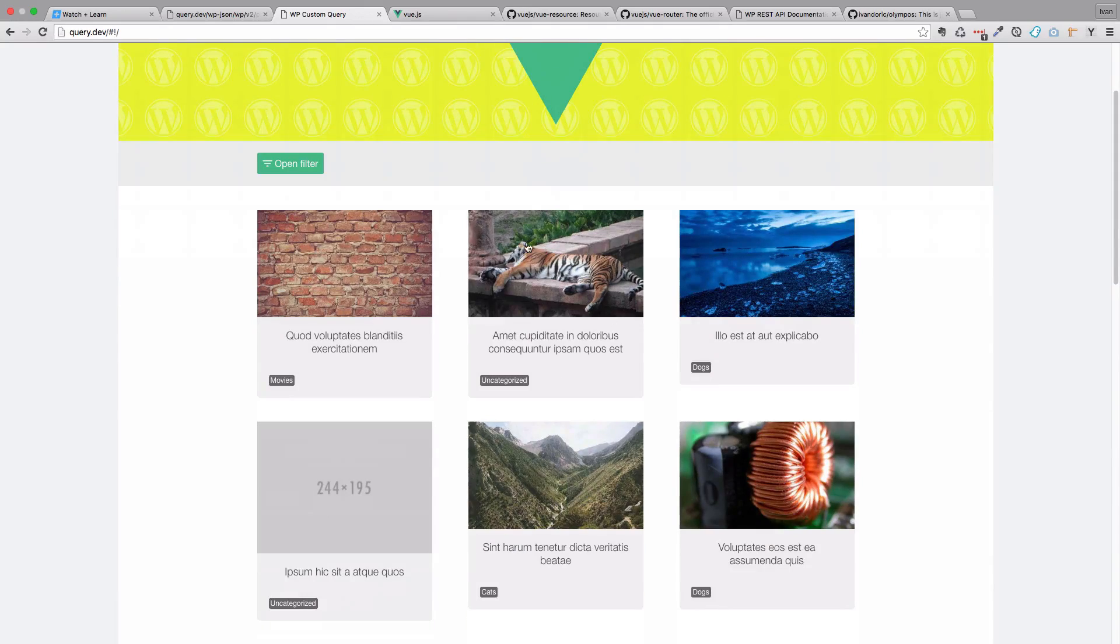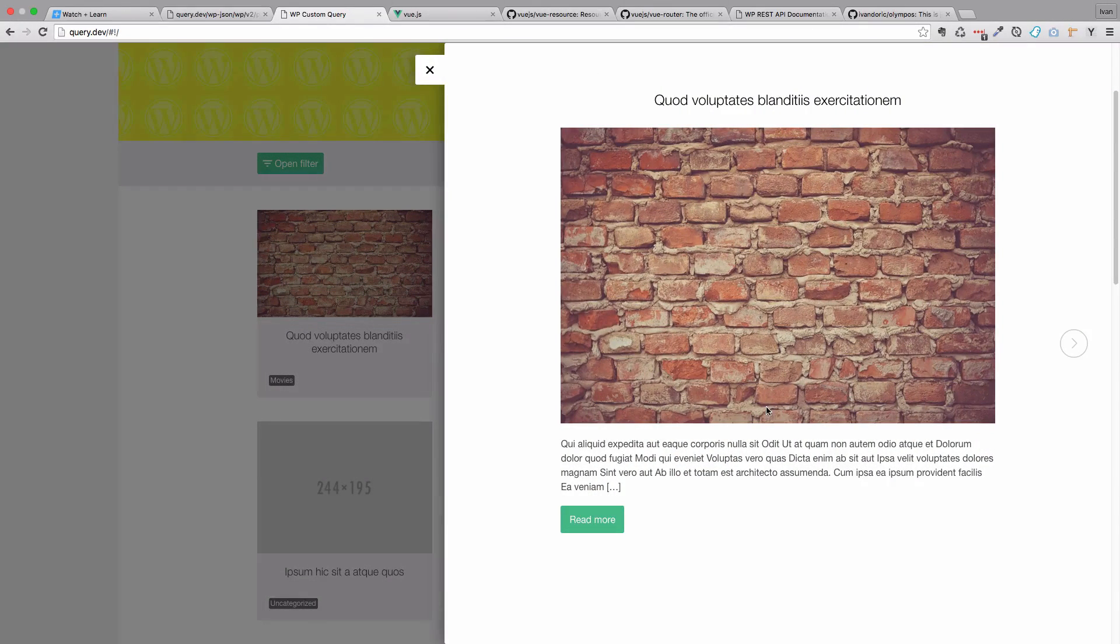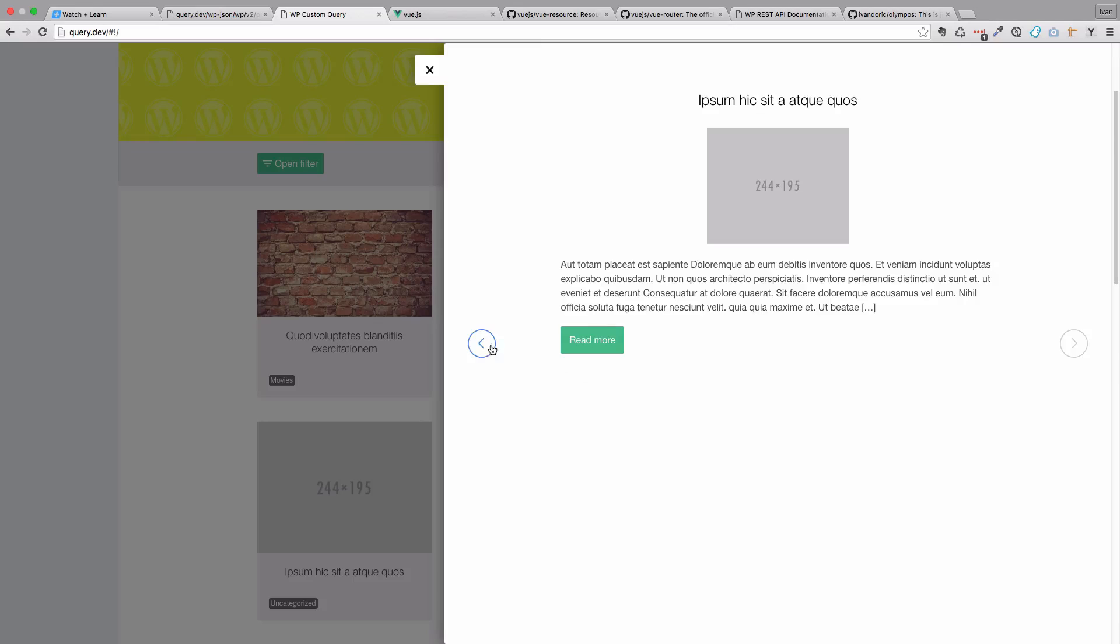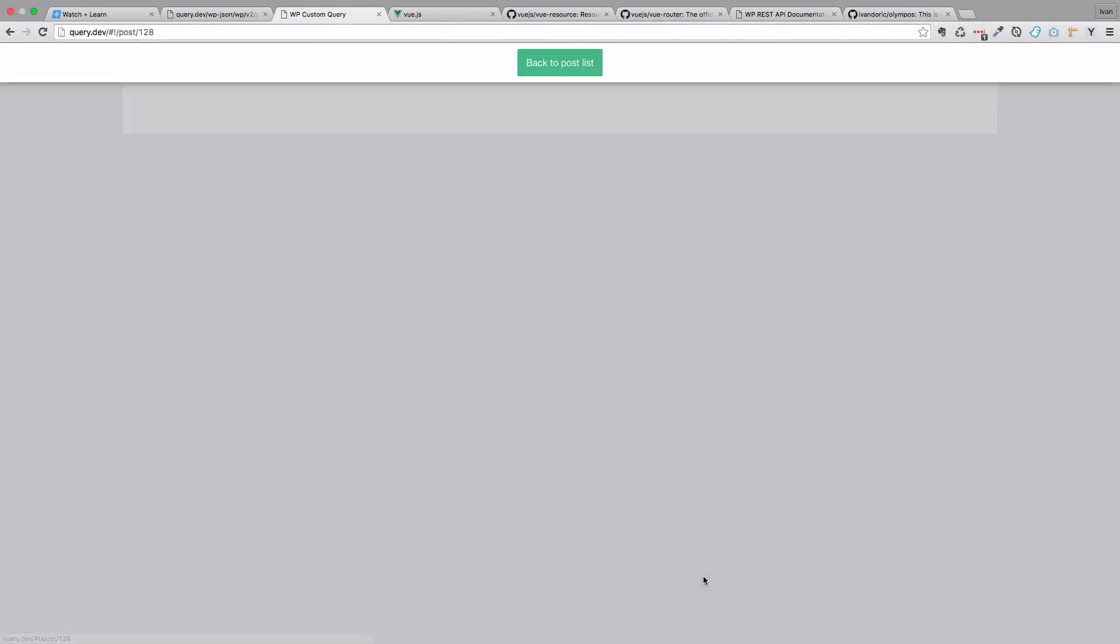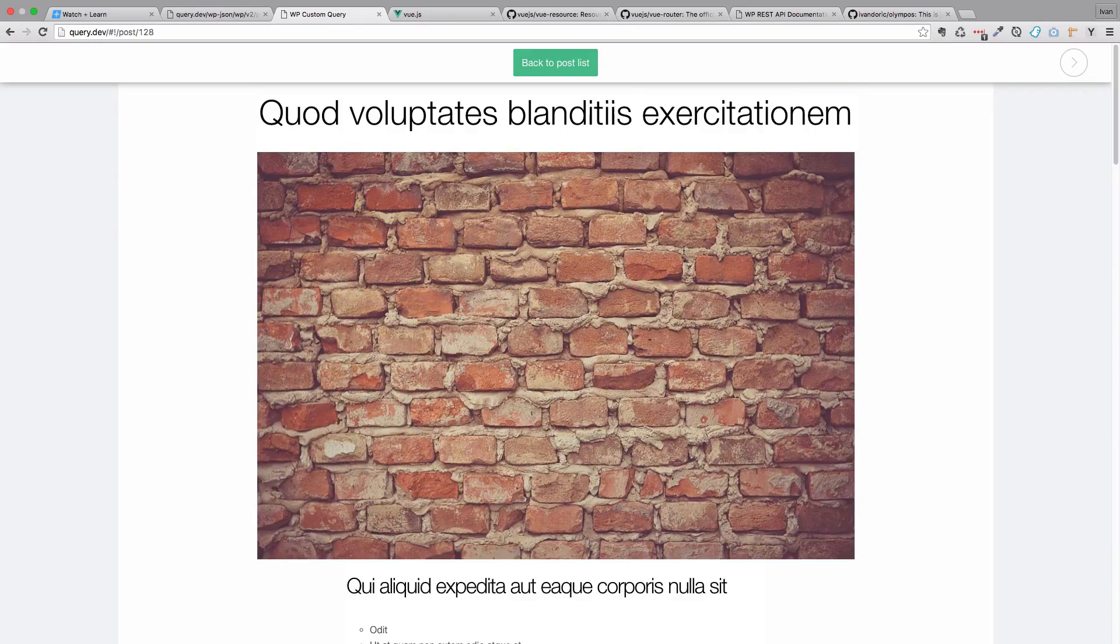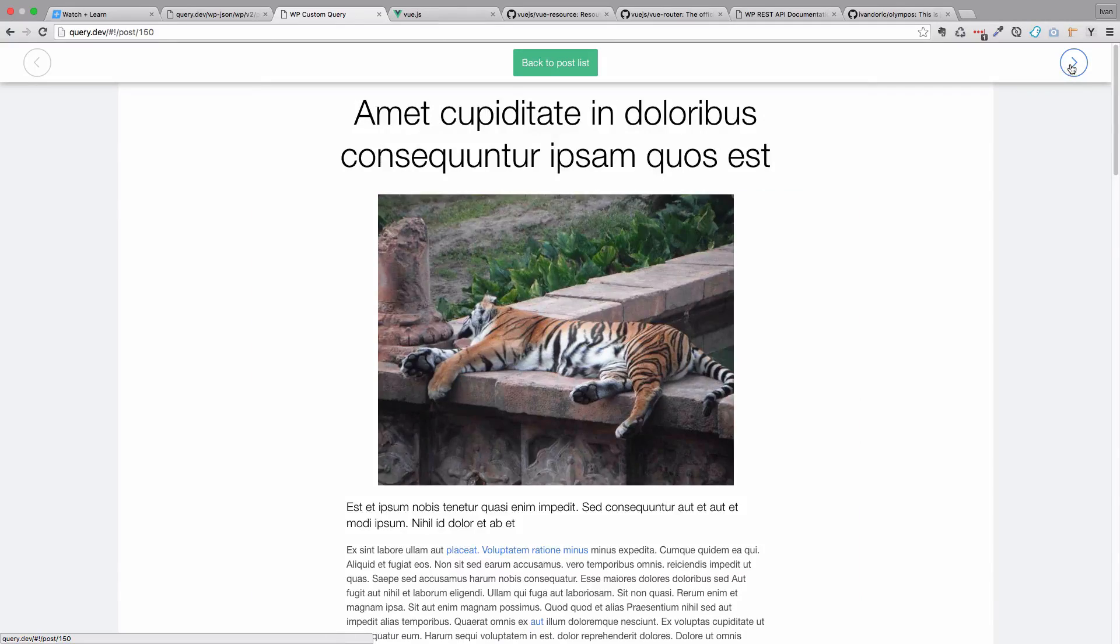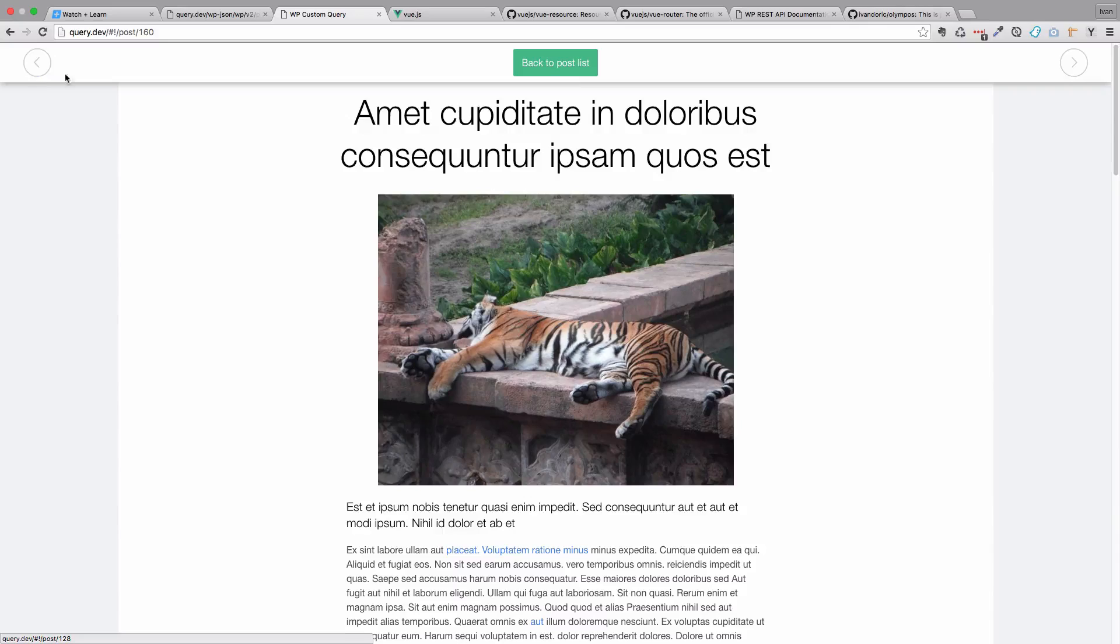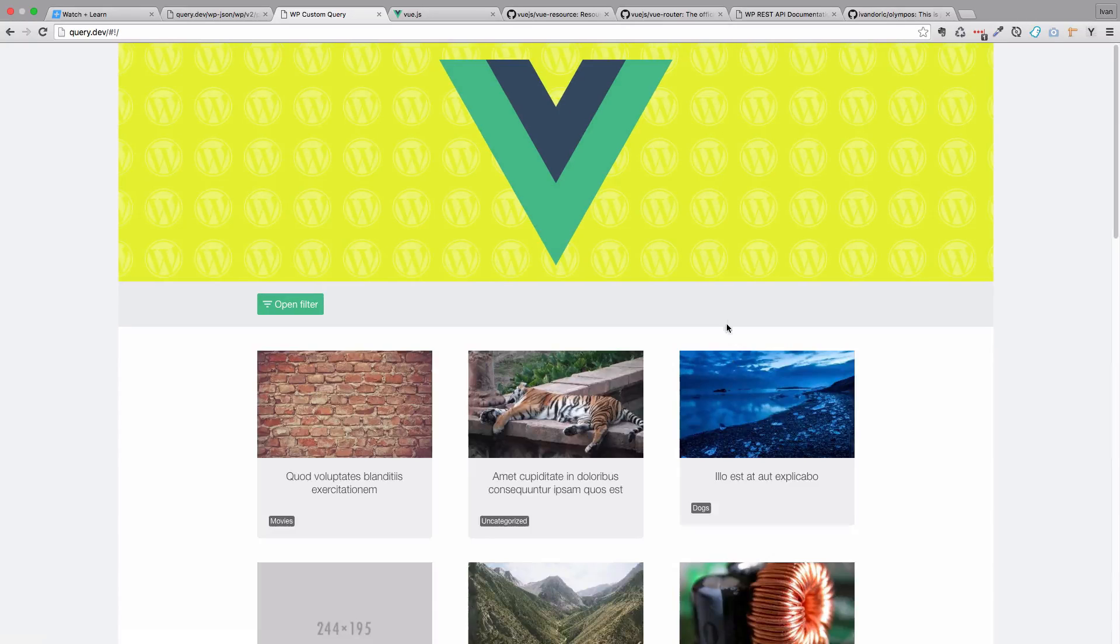We can open up a preview of our post. We can check out the other posts if we want. Go back. We can check out the full version of this post. And also check out the next post, the previous post, get back to the post list.